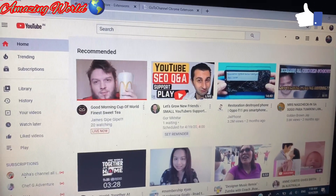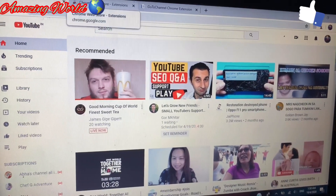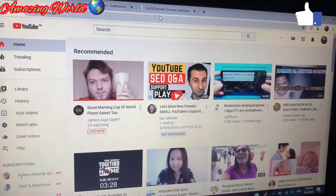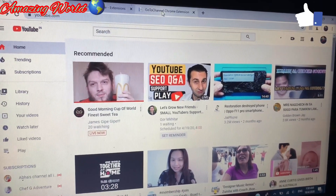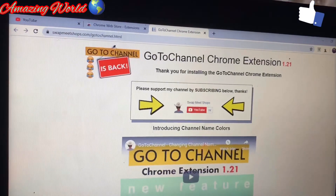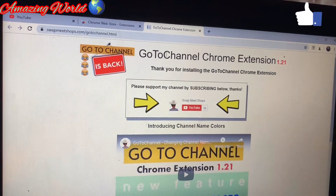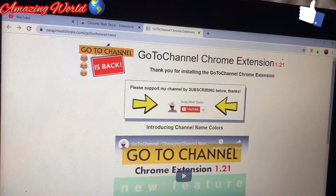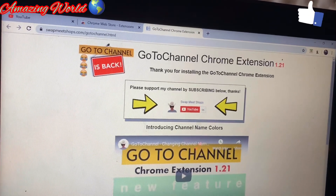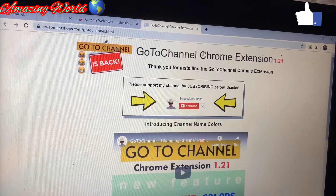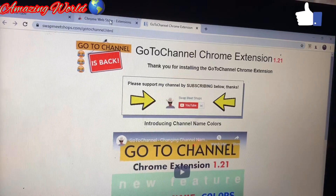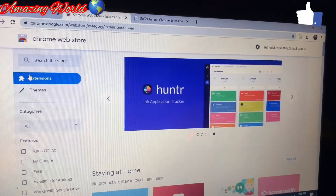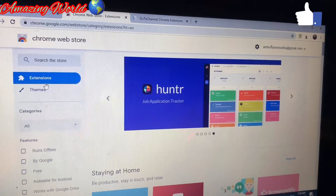What you need to do is go to Google and type in 'go to channel' — this is the way, guys. You need to type in 'gotochannel' without any space in between.